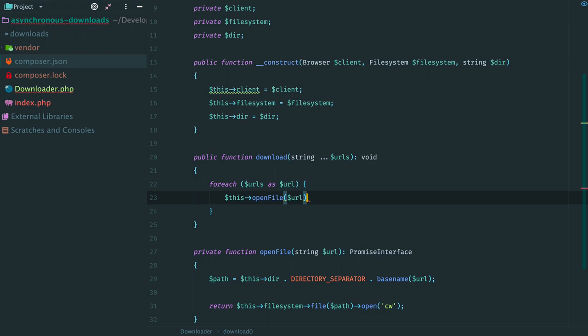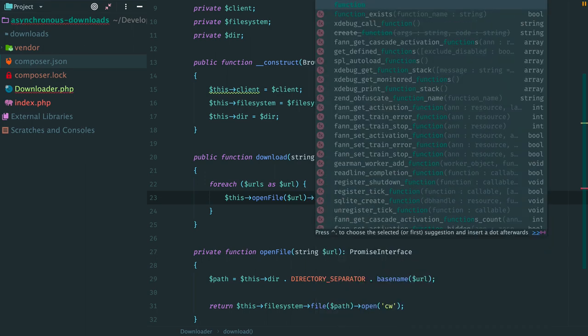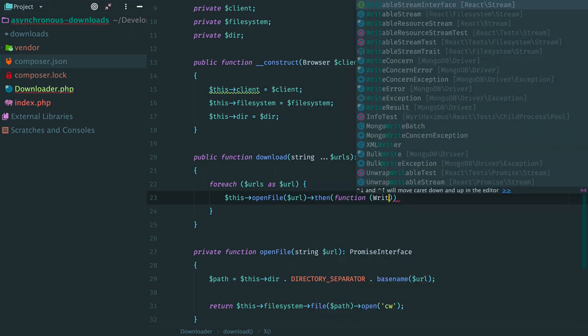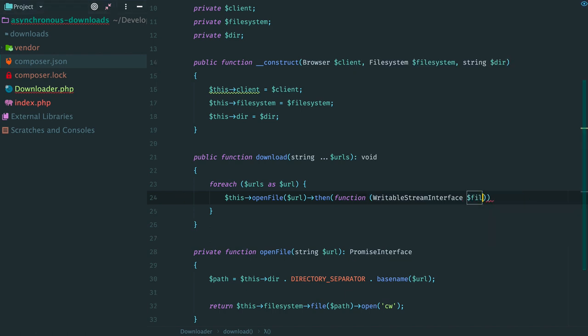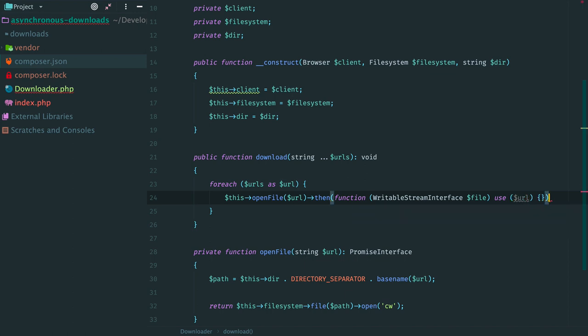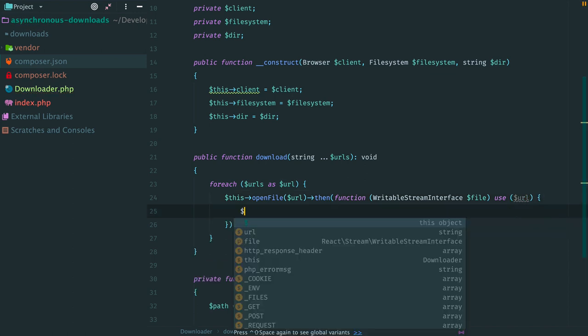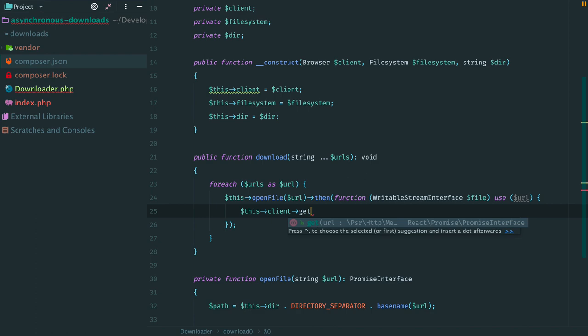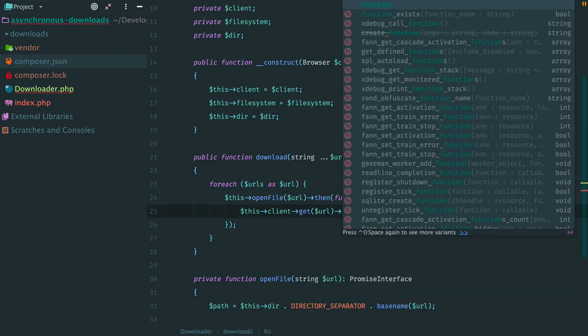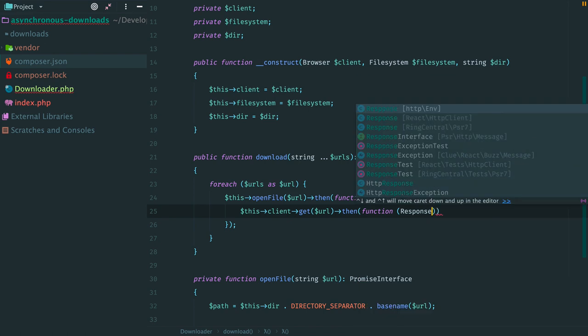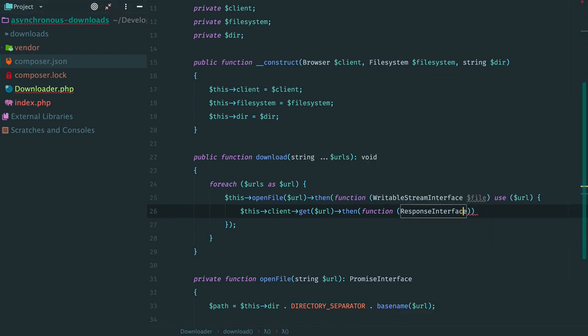And we can continue with our main method. We open a file and the promise we receive resolves with an instance of the writable stream. Because we have opened a file in a writable mode. Now we have a file on disk and we can make HTTP request. Add a callback that accepts a response. Import class name.